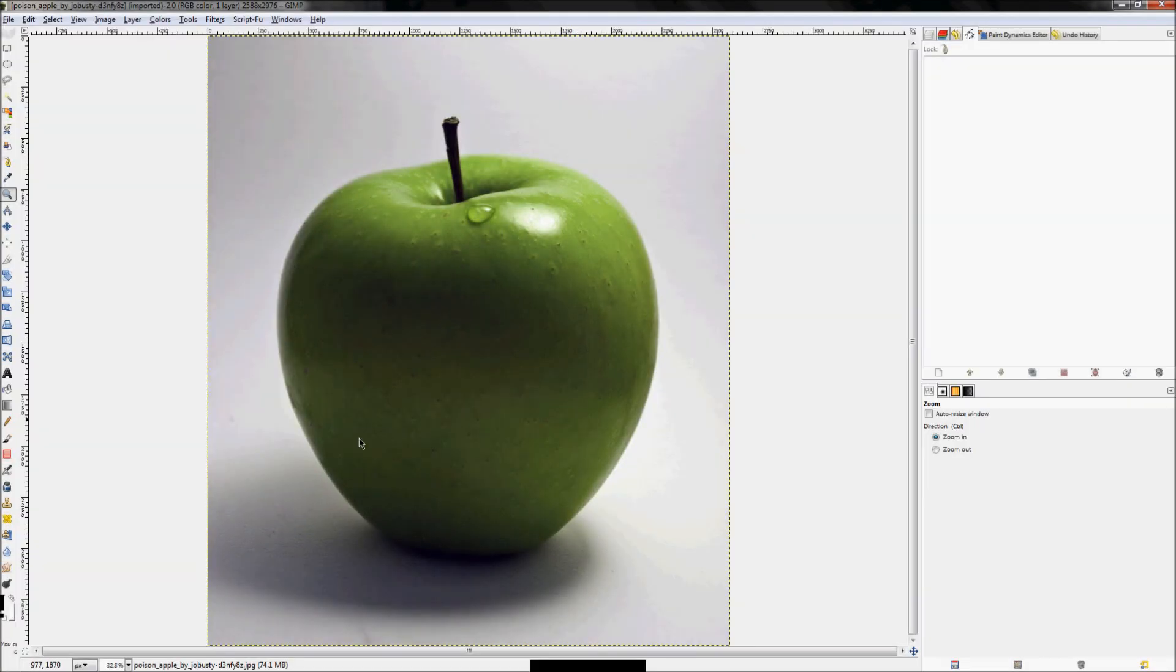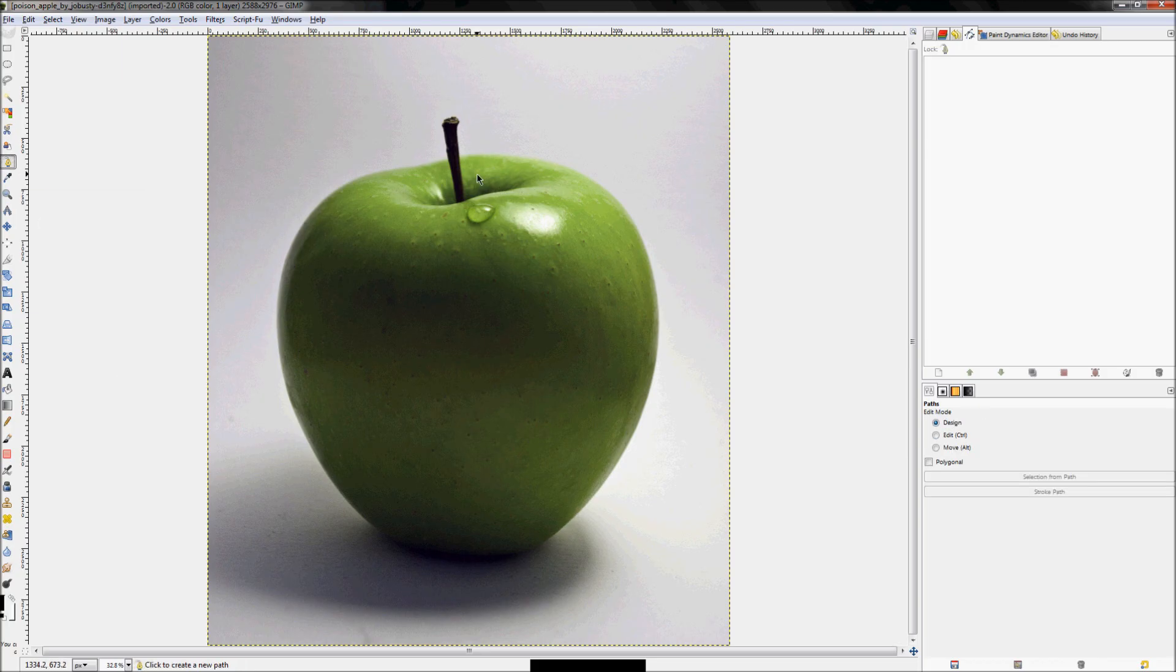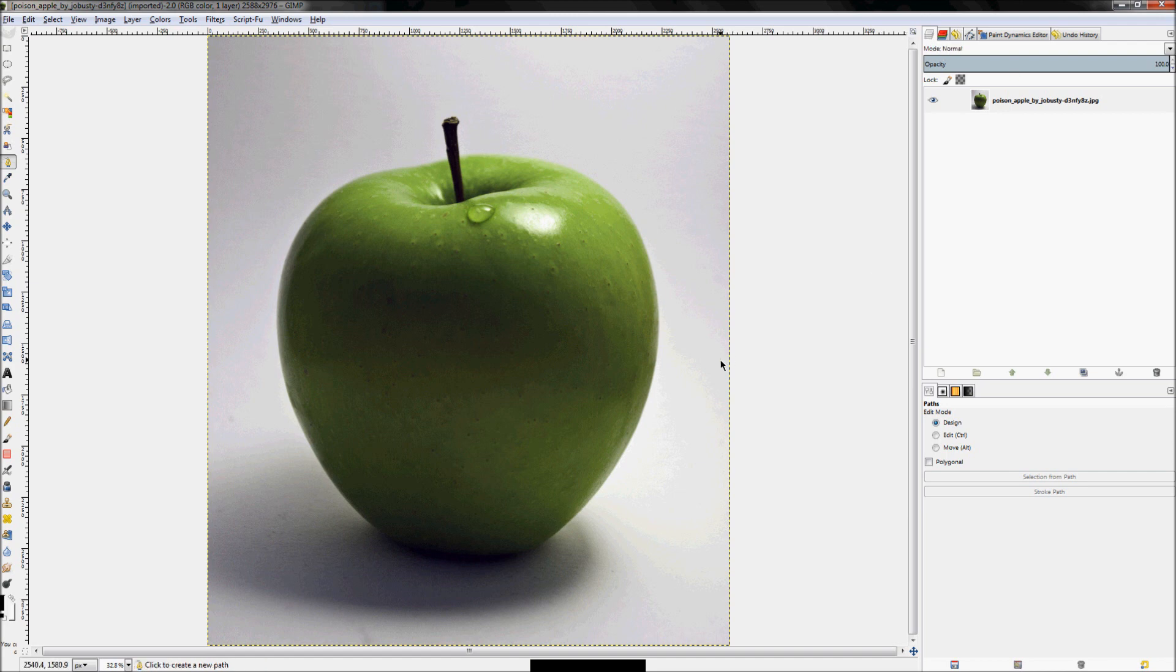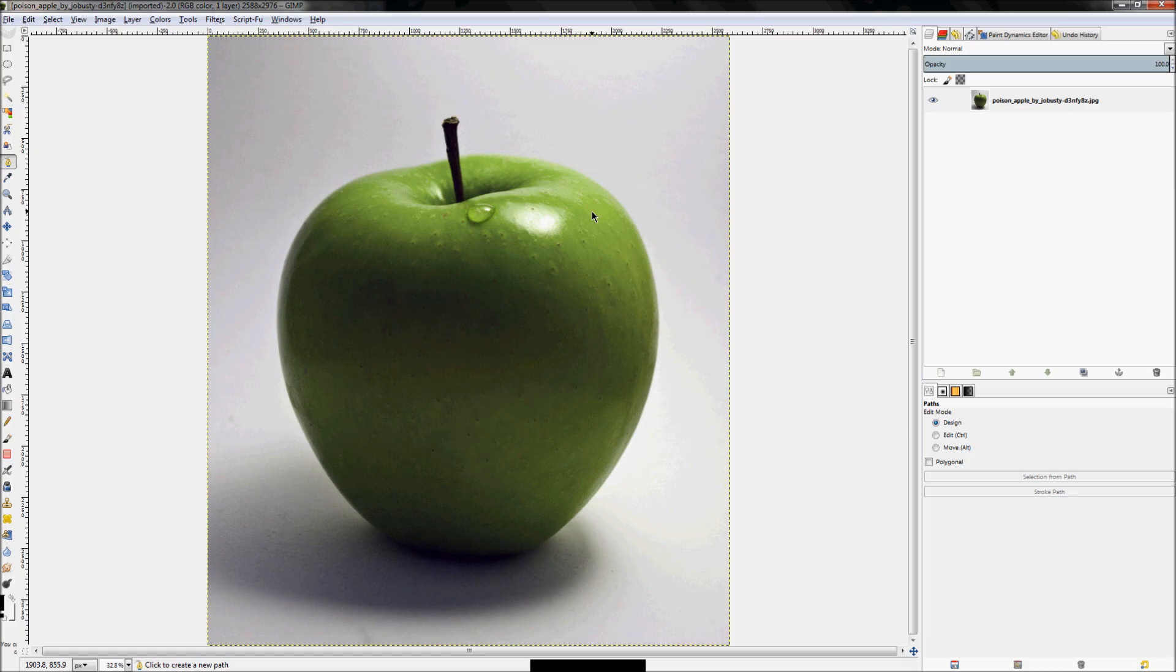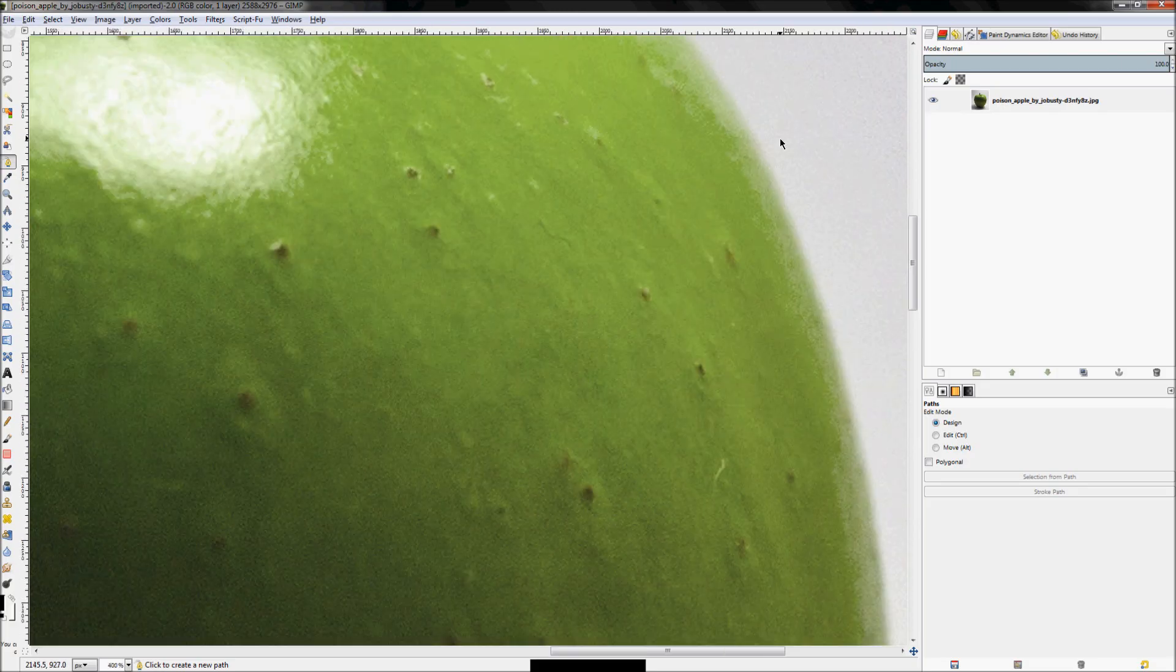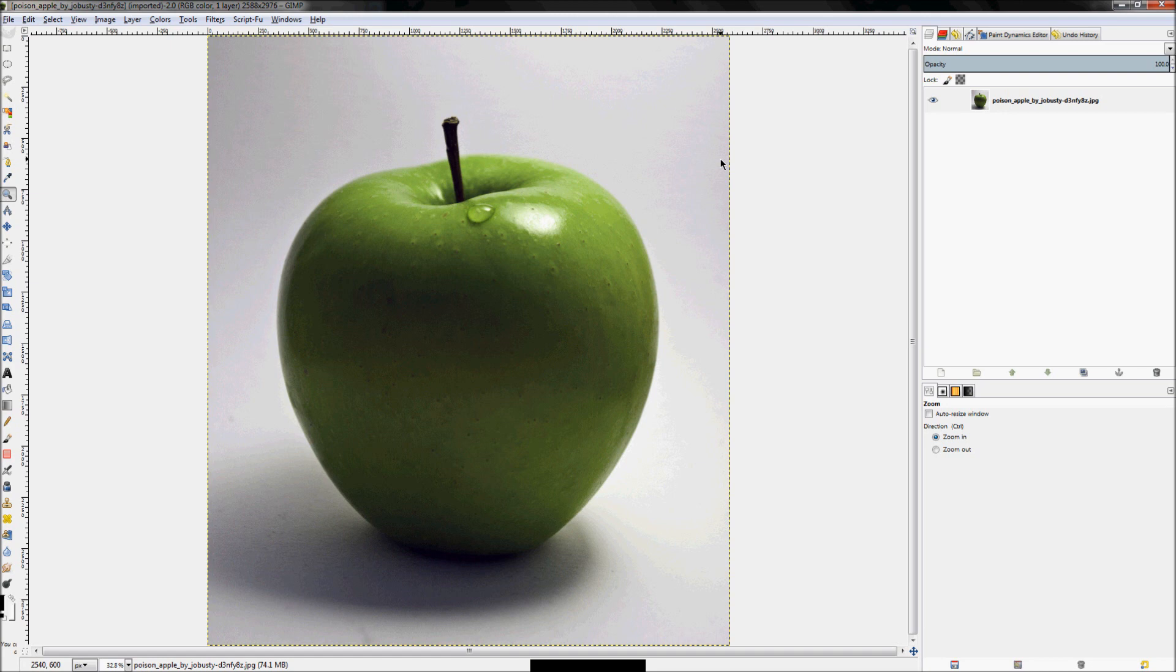So what we're going to do is get the Paths tool out first, which is right here. The goal is to actually just kind of isolate this apple from its background. Now I know that I have other lessons where I show you how to make use of the color in the image to isolate the background with a layer mask and a couple of things like that. And honestly, this image could probably, that could probably work with this image too. But for the sake of the example, I'm going to not use that method. Instead, I'm going to just use the Paths tool to trace this apple out. If you haven't seen that lesson yet, I'll go ahead and link it below.